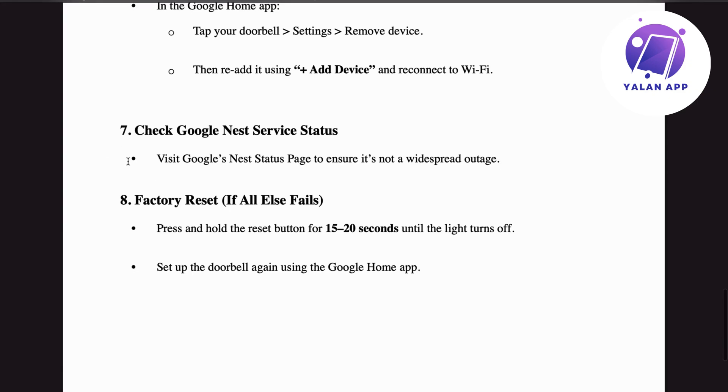Step number seven: check the Google Nest service status. Visit the Google Nest status page to ensure it's not a widespread outage.